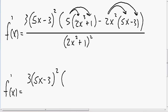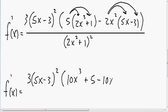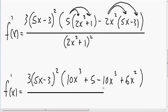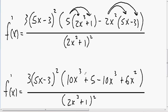Now we can distribute. Multiplying 5 times 2x cubed gives 10x cubed, and 5 times 1 gives positive 5. Multiplying negative 2x squared times 5x gives negative 10x cubed, and negative 2x squared times negative 3 gives positive 6x squared. The denominator stays the same: (2x cubed plus 1) squared. Notice the positive 10x cubed and negative 10x cubed cancel out.